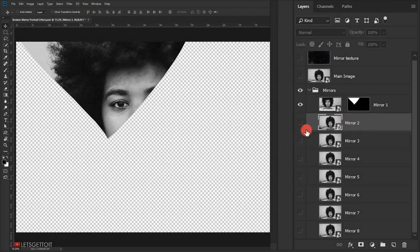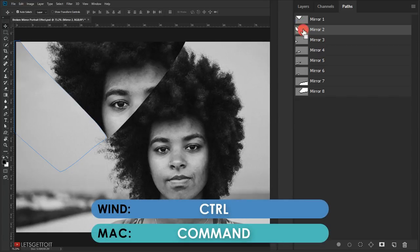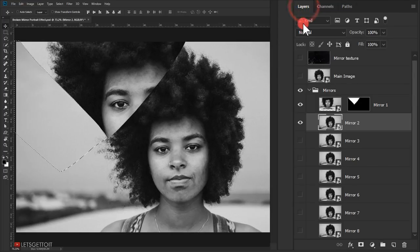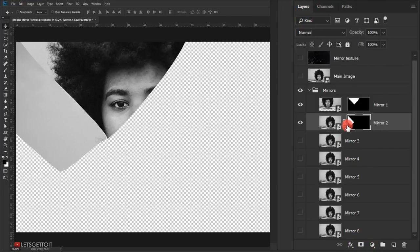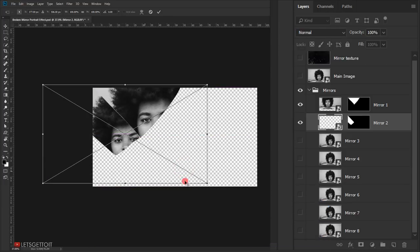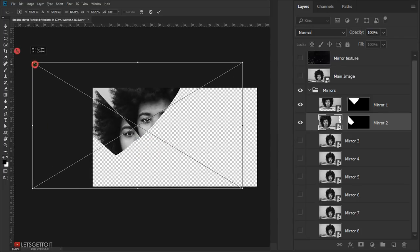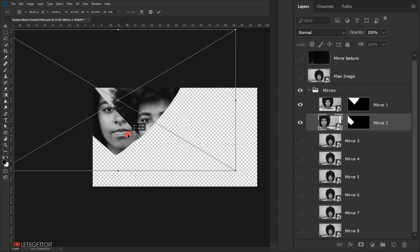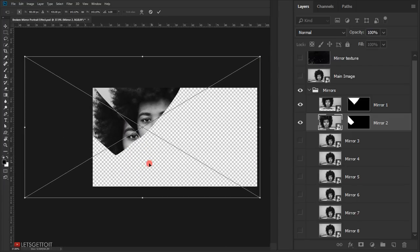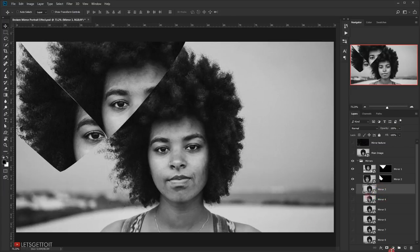I'll make the mirror two layer visible, switch to the Paths panel and select the 'mirror two' path, Ctrl/Command-click to load the selection, switch back to Layers, apply a layer mask, unlink the chain, then press Ctrl+T (Command+T) to reposition or resize the layer fragment where I want it. This creates the illusion of a broken mirror. I'll press Enter to commit, then continue doing this for all remaining mirror layers.